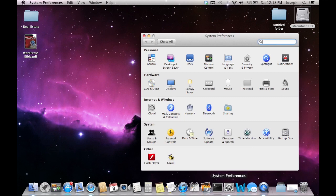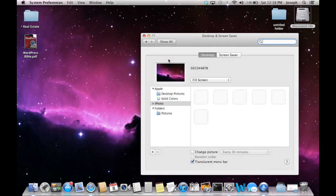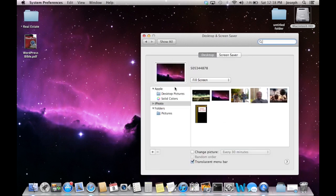First, go to System Preferences. Click on that and go over to Desktop and Screen Saver. You can see the icon on the screen there.